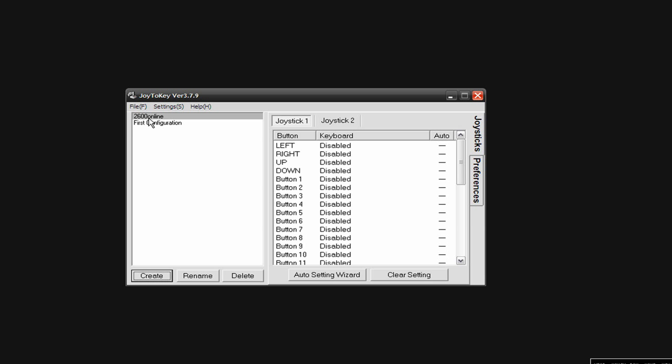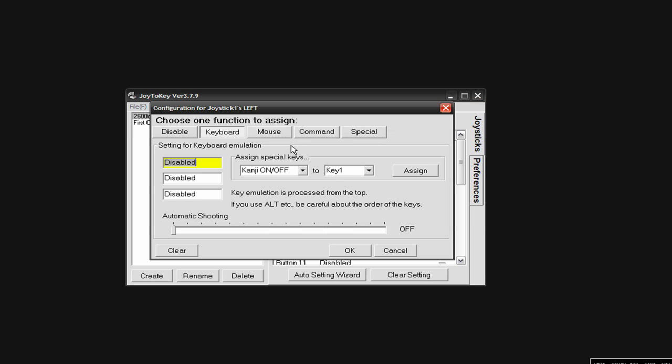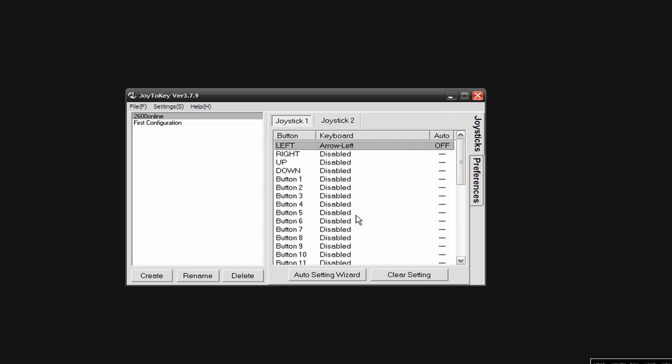There it is, right there, 2600 online. Now I'm going to come over here and I'm going to double click right here where it says left and it says disabled. I'm going to double click that, and then all you're going to do on your keypad is just hit the left keypad, just like that, arrow left, right here. And I'm going to click OK.